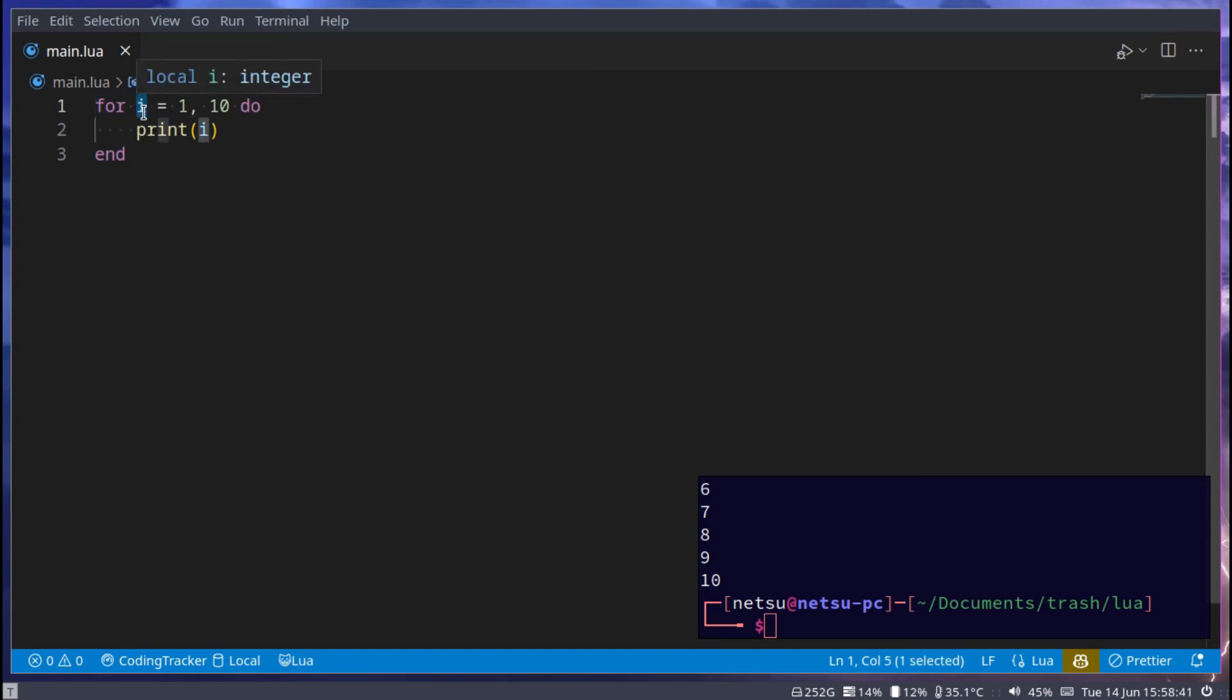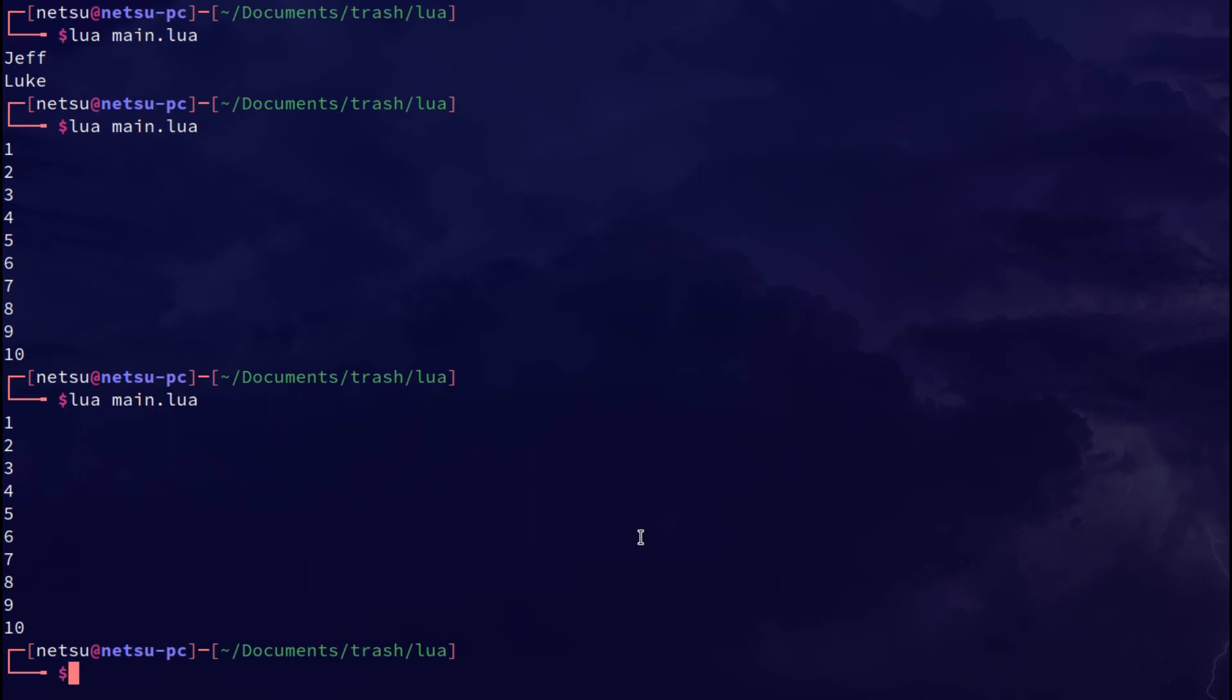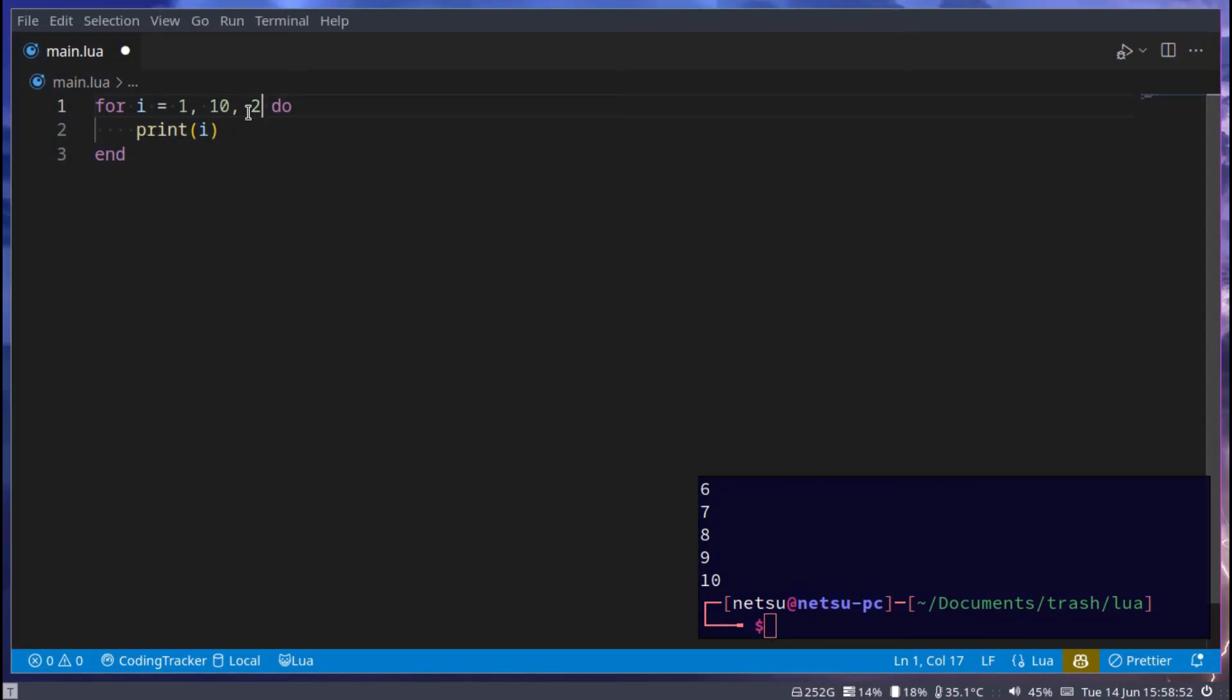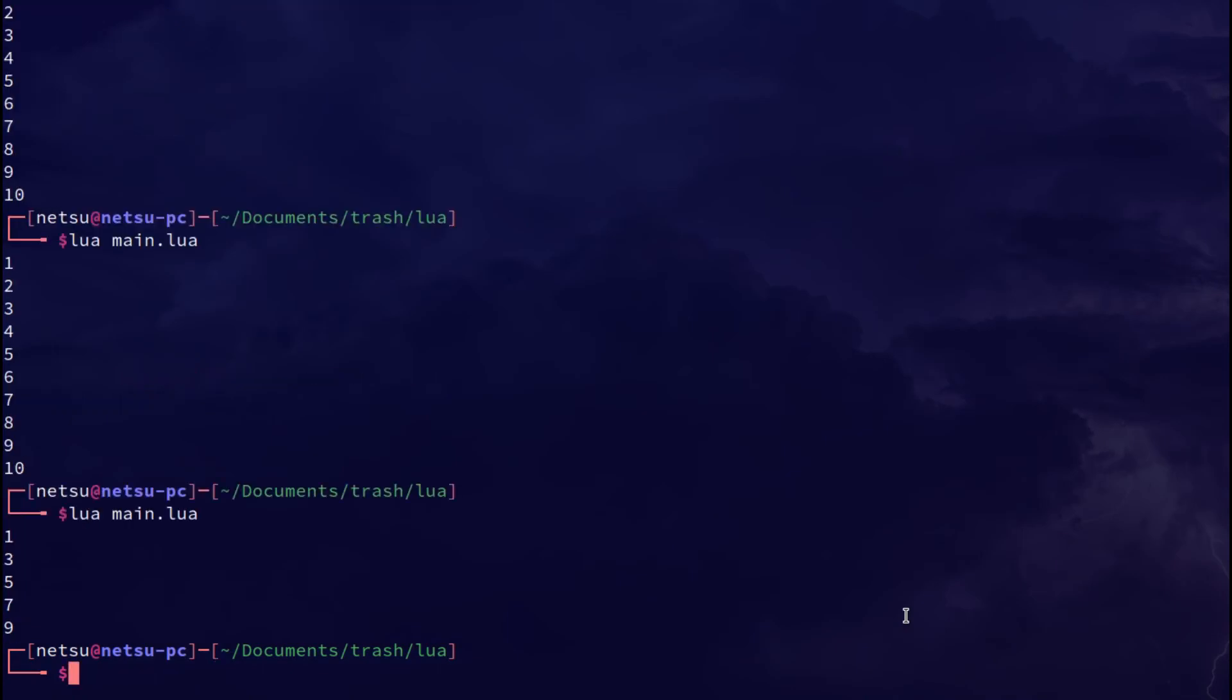You can say how many steps it should take. For example, 1 is by default so it takes one step: 1, 2, 3 up until 10. You can say 2 and now it will take 2 steps. There we go.